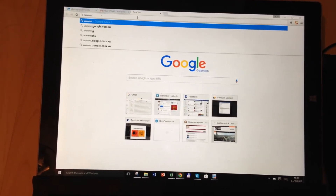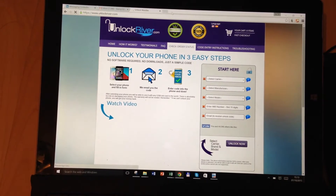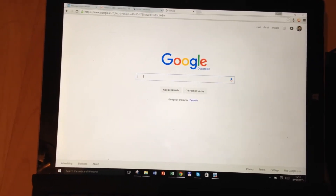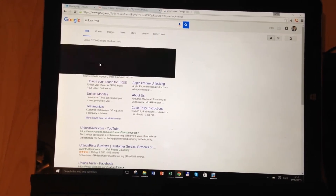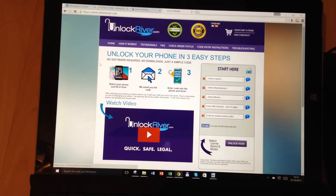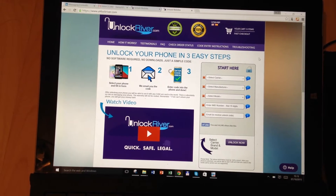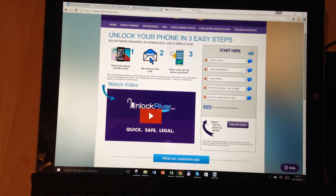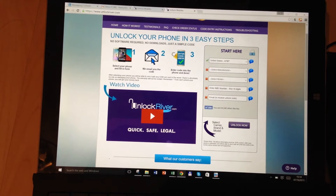So what we have to do is go to www.unlockriver.com. You can get there by typing the address directly, or you can go to Google and type in 'unlock river' — it's the first result that comes up. Now let's see what steps we have to take to successfully unlock the phone. First of all, we have to select the carrier, and in my case it's going to be United States AT&T.